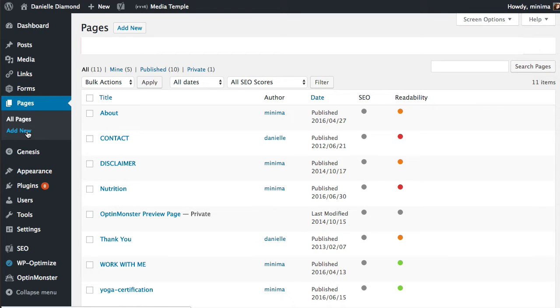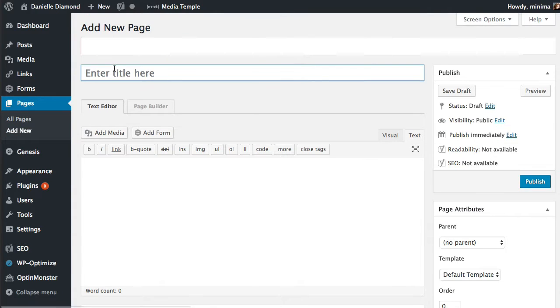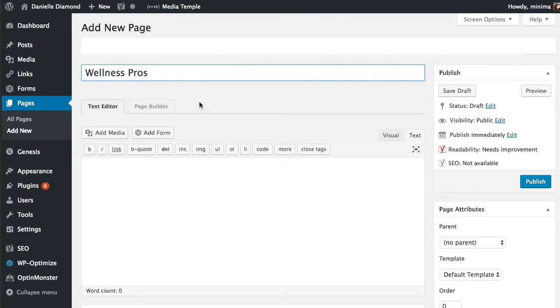I'm going to click pages and then click add new and I know I want to title the page Wellness Pros. Now a couple things I need to do first.